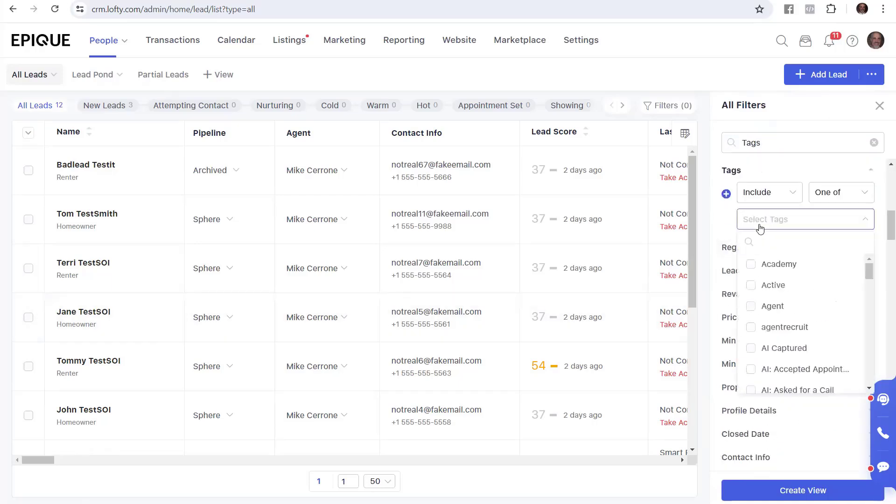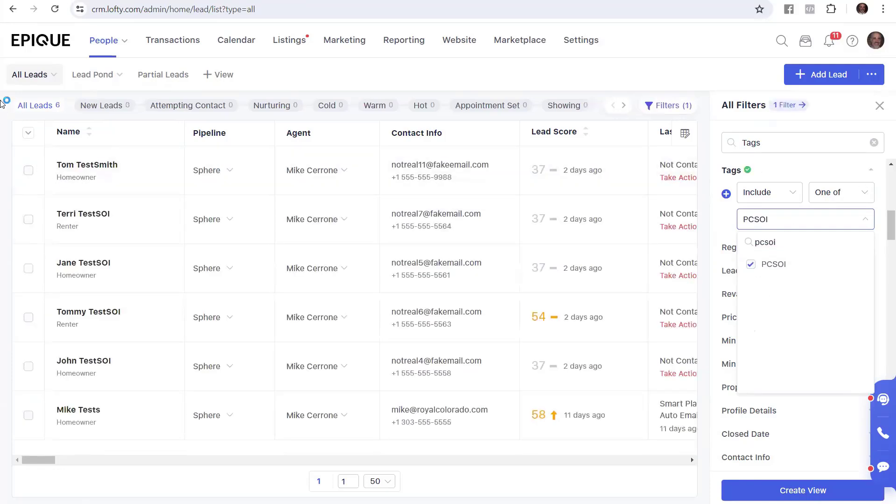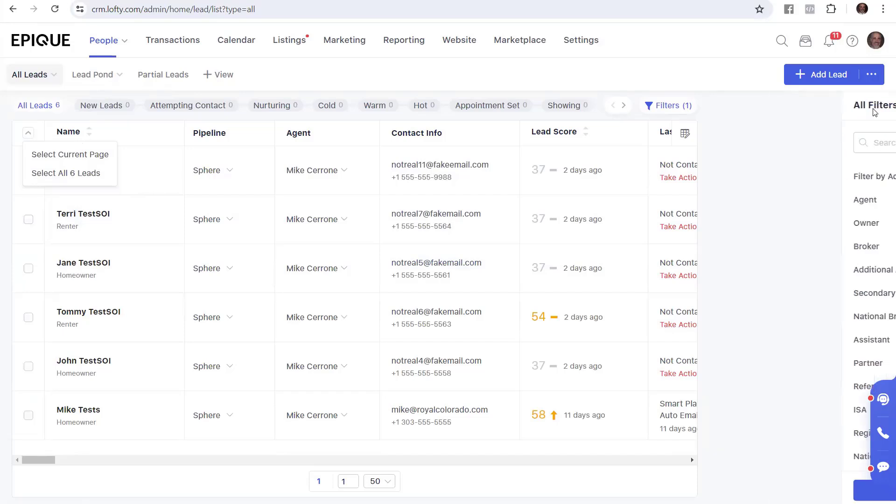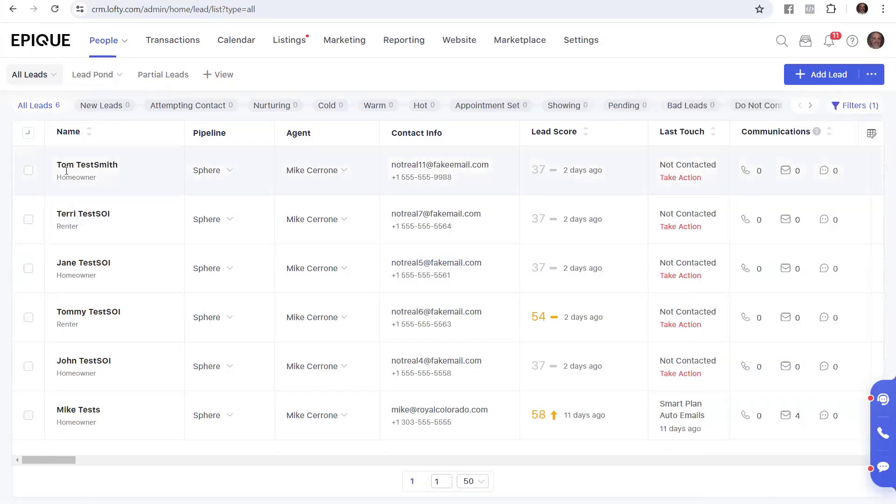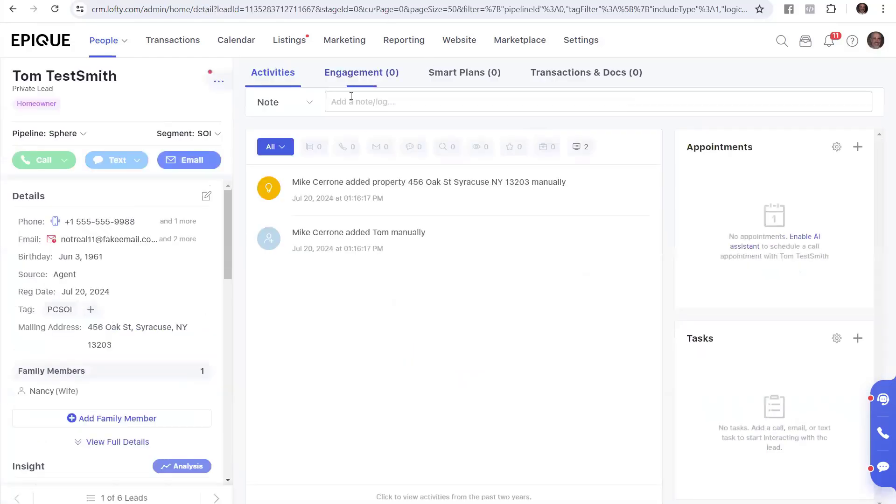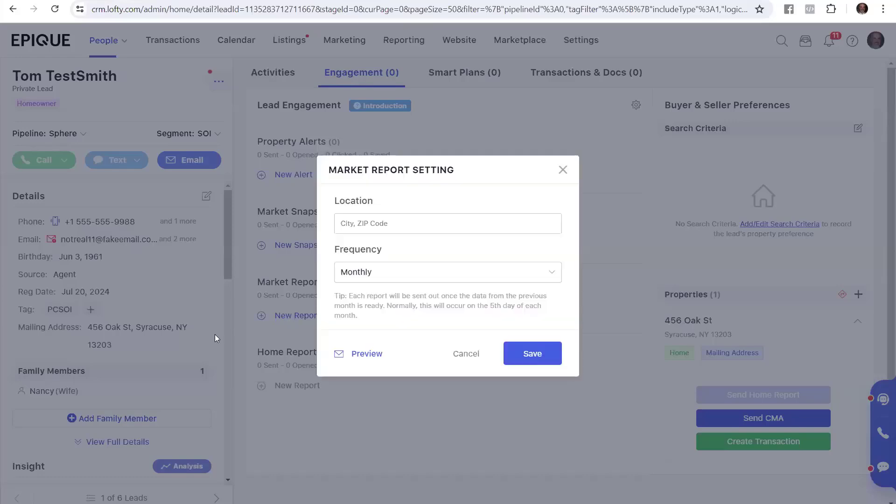And we're going to do PCSOI. And we click that, and notice it reduced it down to 6. The benefit of doing it that way is now I have all 6 here ready to go. I open up the first one, Tom. I say, hey, do we have a market report for Tom? And I say, no, we don't. Okay, wow, let's go ahead and do a report.